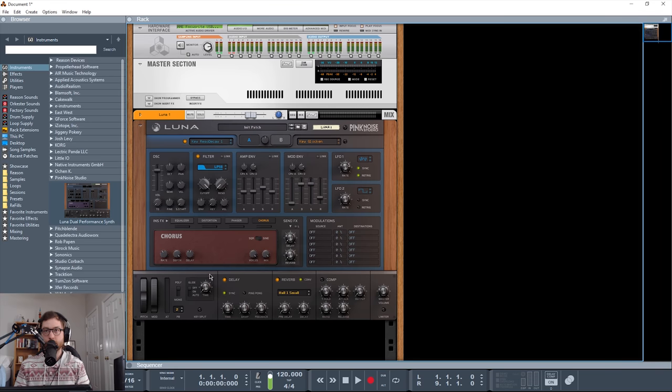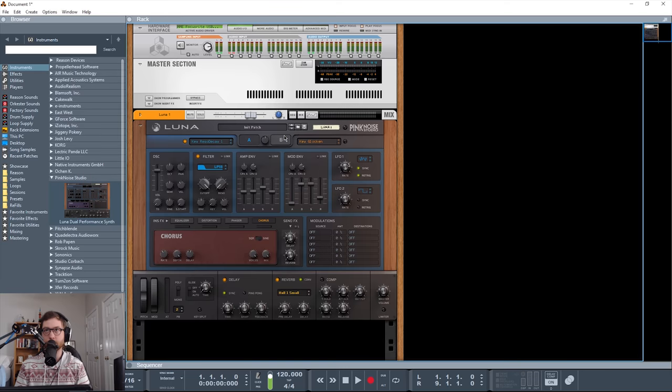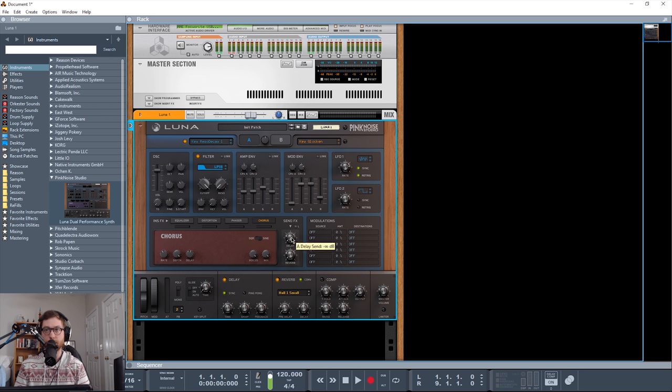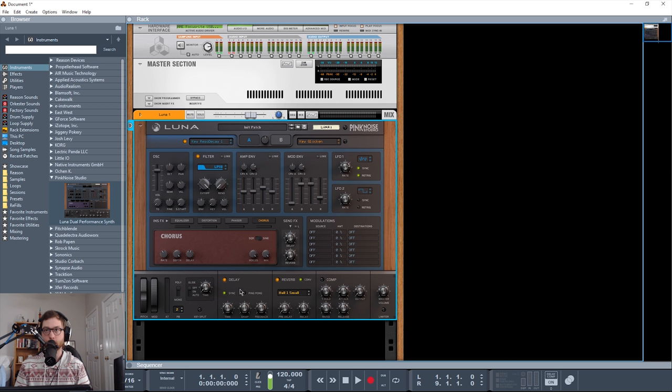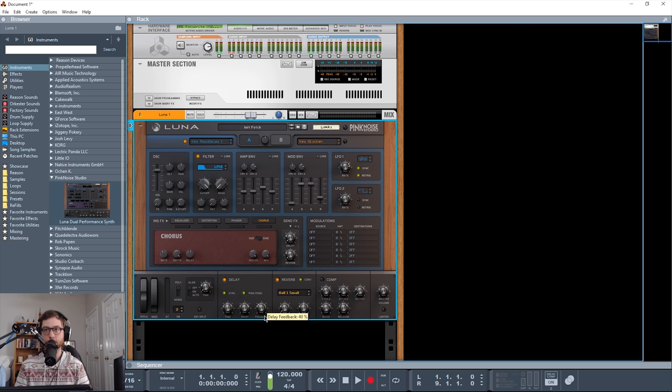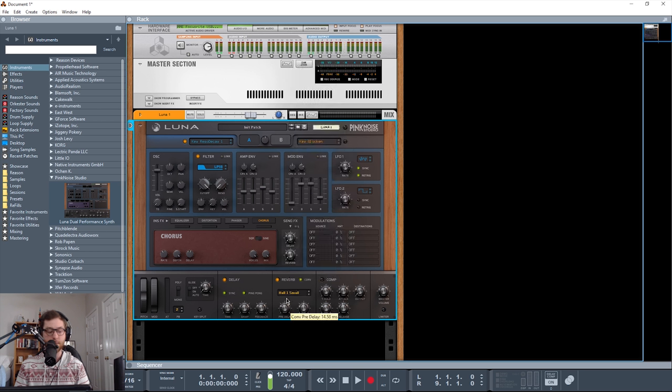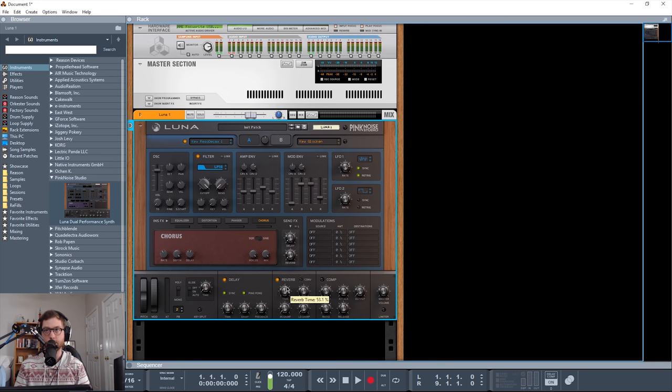And then you have this global section down here. And this whole bottom section is universal for both the engines here. So like I said, the delay and reverb are controlled, the amounts are controlled by using these send effects here, or send amounts. The delay can be synced or not synced. You have a ping pong. You have your time, of course. Damp frequency and feedback amount. For the reverb, we have a bunch of different convolutions here, and we also get a pre-delay amount and a decay amount. If you turn this off, it's more of a standard. You get your time, pre-delay, high damp, and low damp.